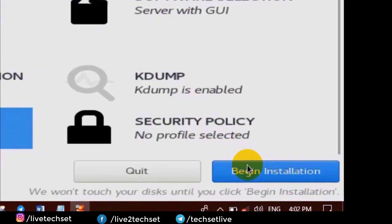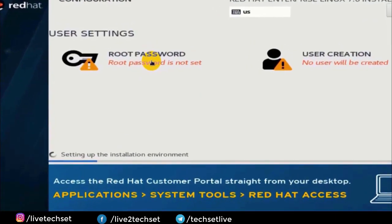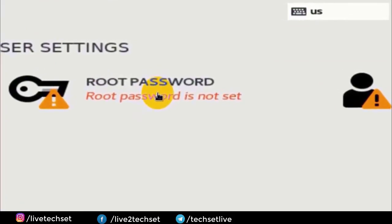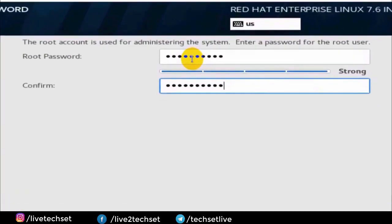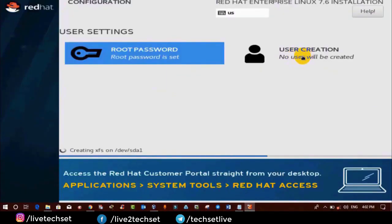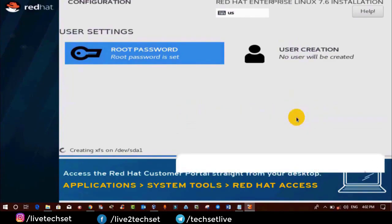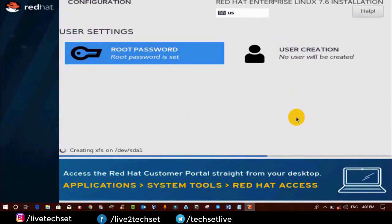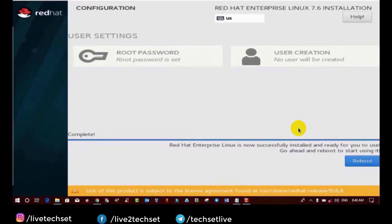After completing all the tasks, click on Begin Installation and provide the root password. As I told you, in Windows we get an Administrator user who has full rights on the computer — same way in Linux we get a root user who has full rights. Assign a password to the root user, and if you want to create another user you can. One important thing: whenever we install Linux with Server GUI, 1189 packages will be installed. We have now completed the localization, software, and system category options, and created the root user.